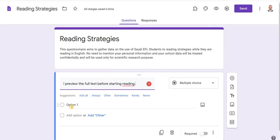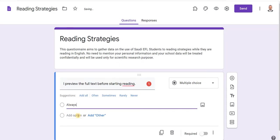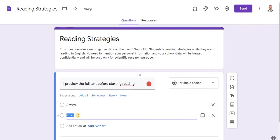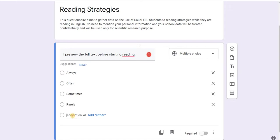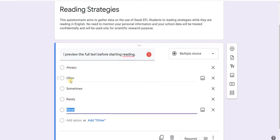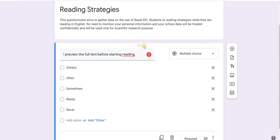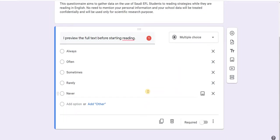Now I insert the answer options: Always, Often, Sometimes, Rarely, Never. I start by typing 'Always,' then when I click to add another option it automatically suggests 'Often,' then 'Sometimes,' 'Rarely,' and 'Never.' So automatically everything is ready — the form is very smart.